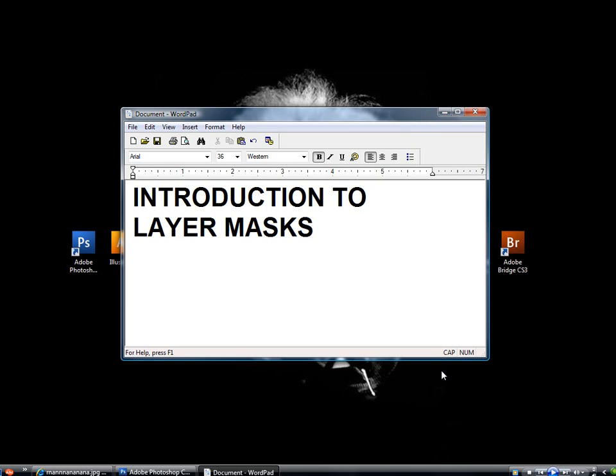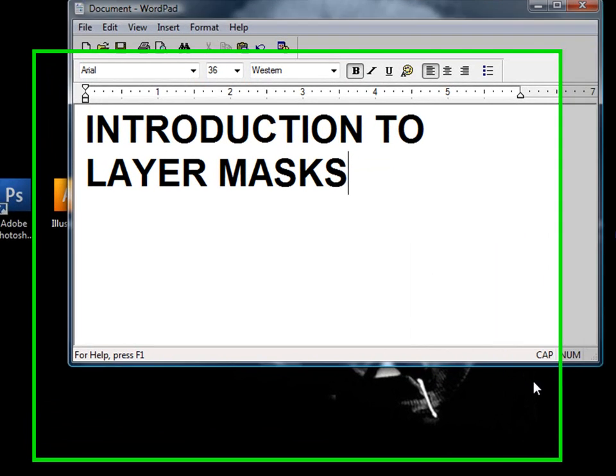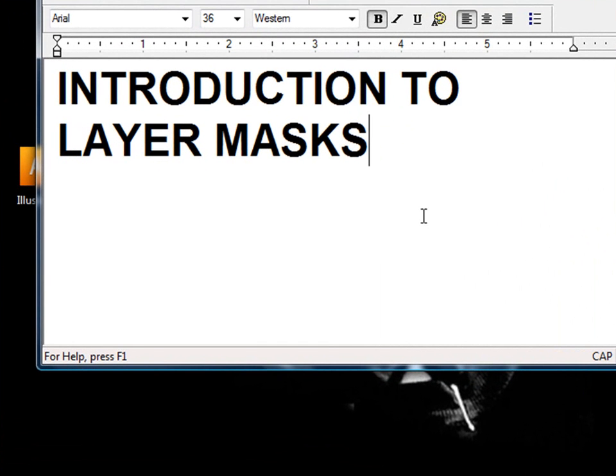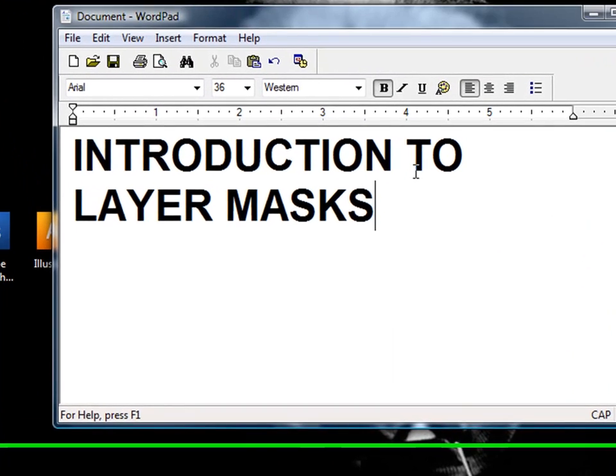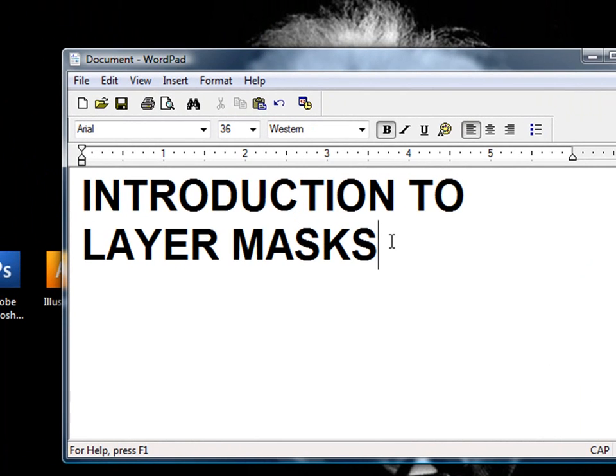What's good everybody? This is Ice from Ice Multimedia and I'd like to welcome you back to another video Photoshop tutorial. As you can see here, the topic of today's tutorial is going to be an introduction to layer masking.